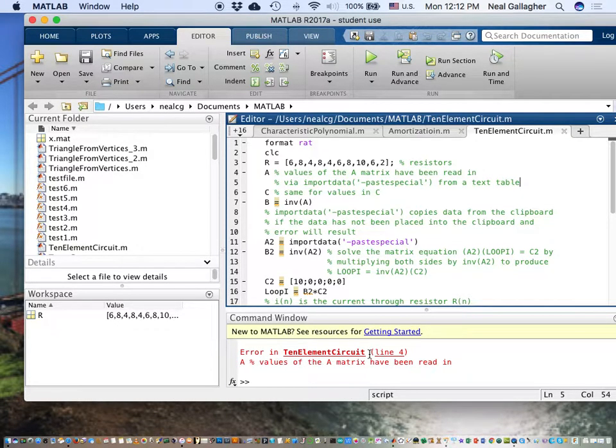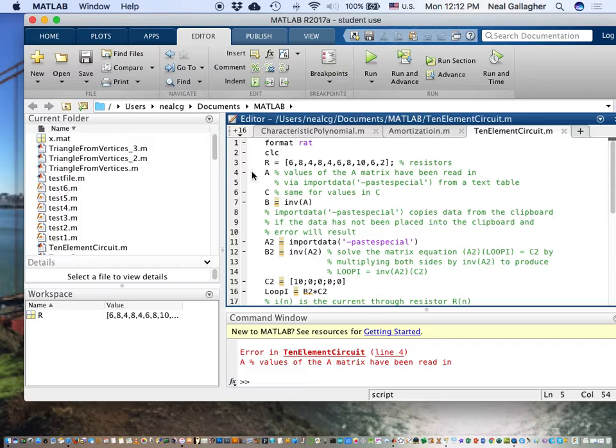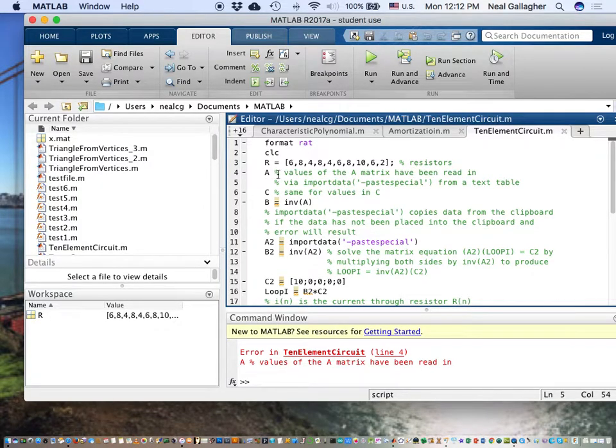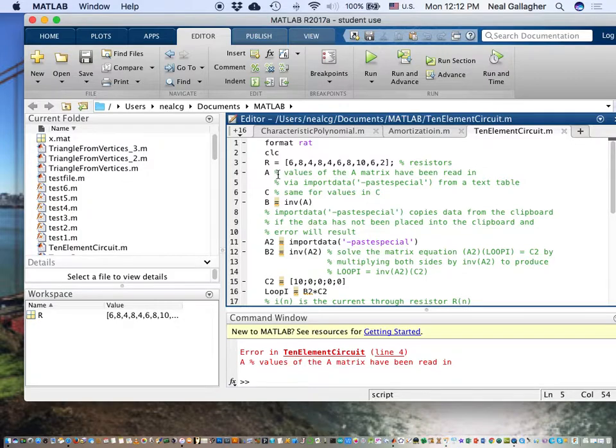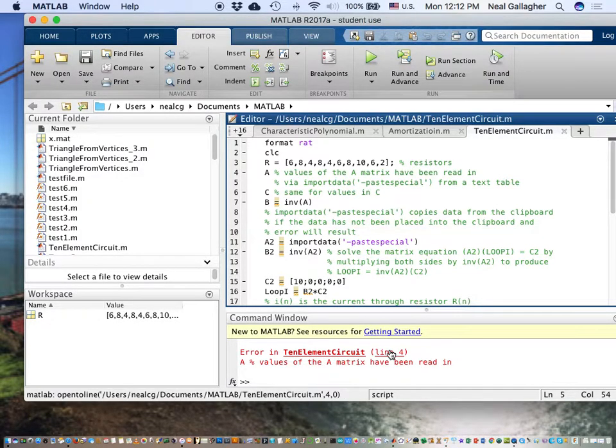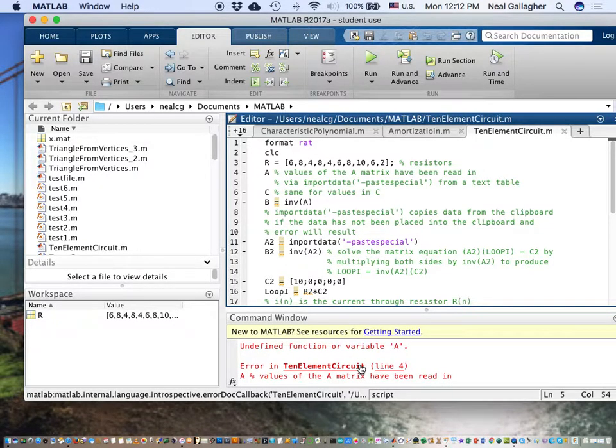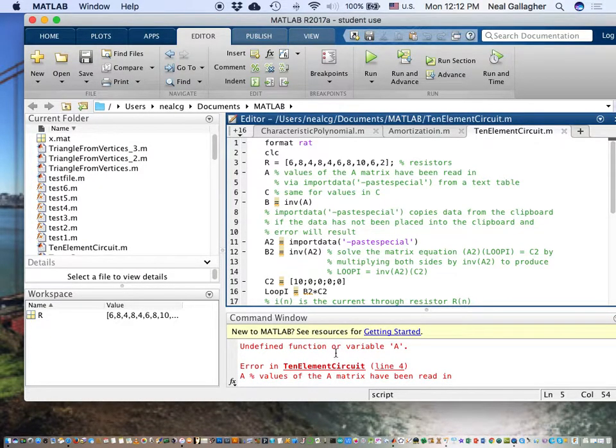In 10 element circuit, which is the name of the script, line 4, it says that A, the values of the A matrix here, it doesn't have values for the A matrix there, undefined function of variable A.